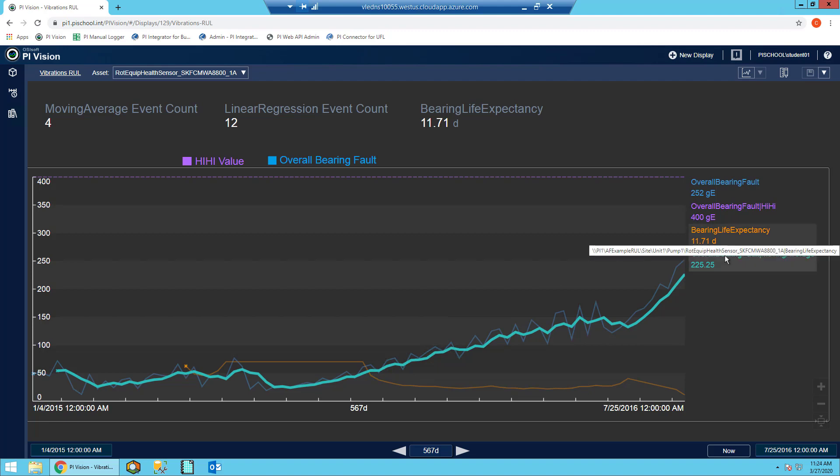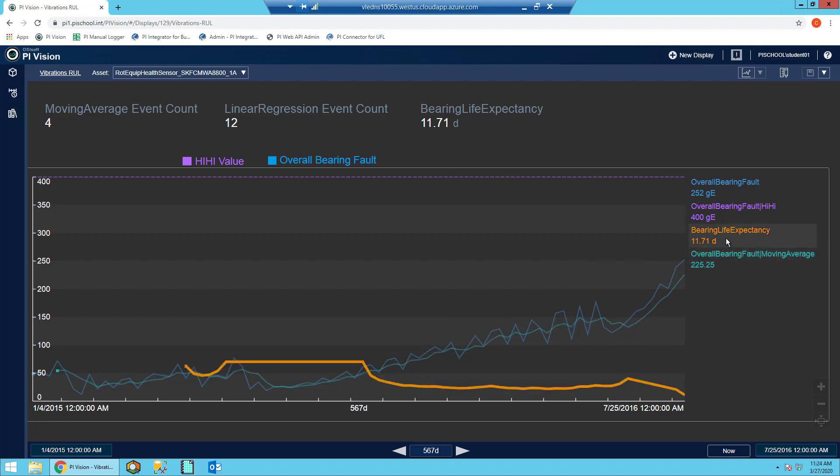Then, if you take a look in orange, you'll see how the bearing life expectancy changed over time.